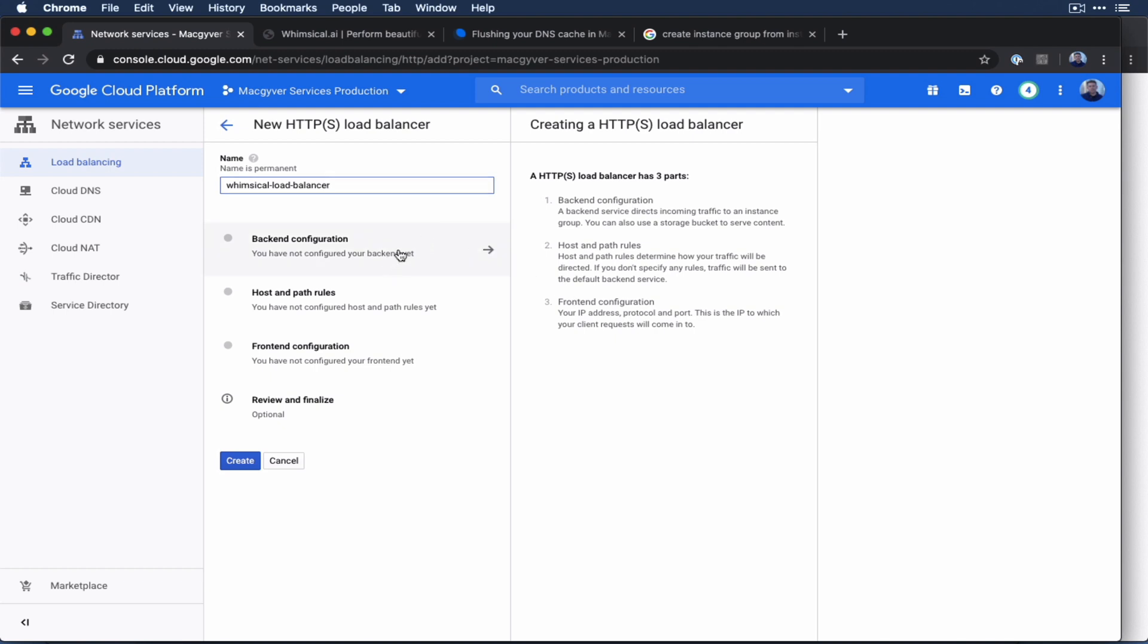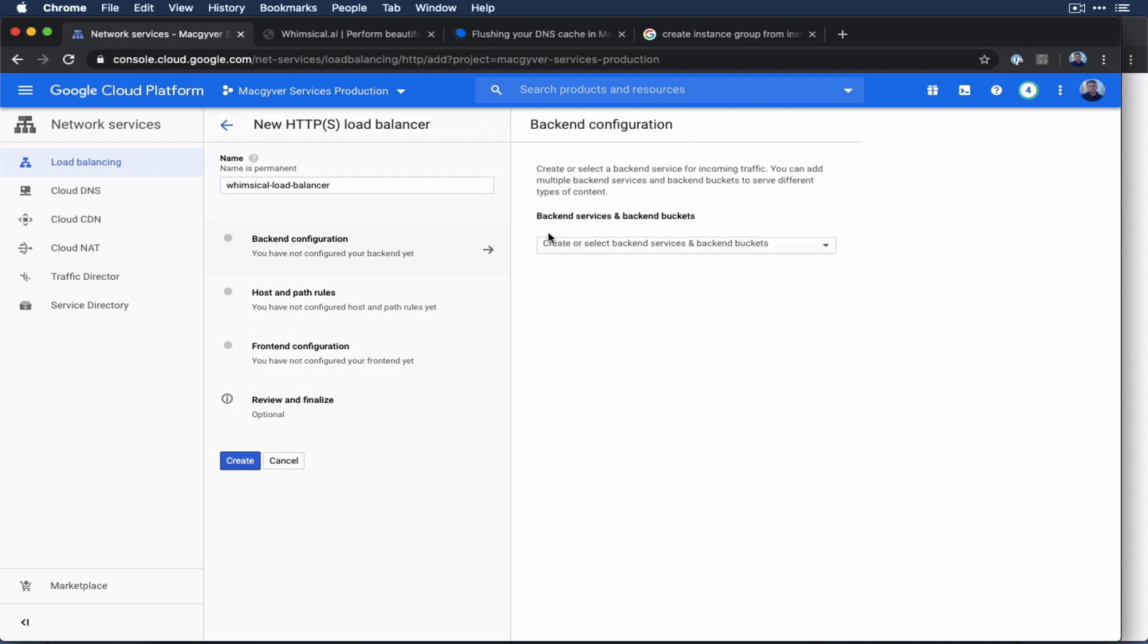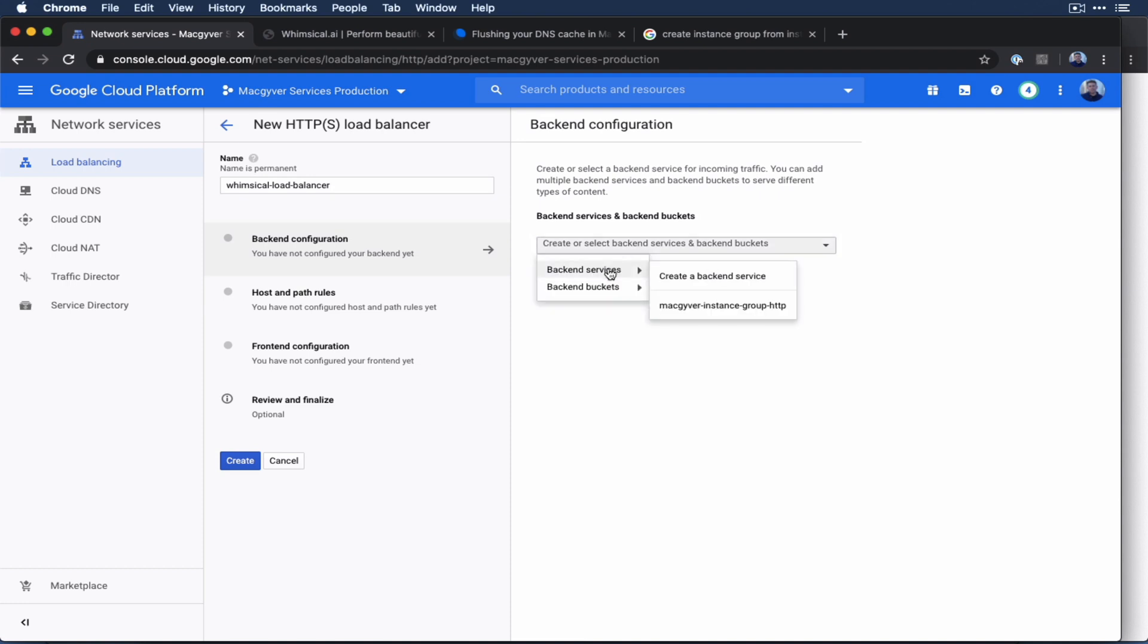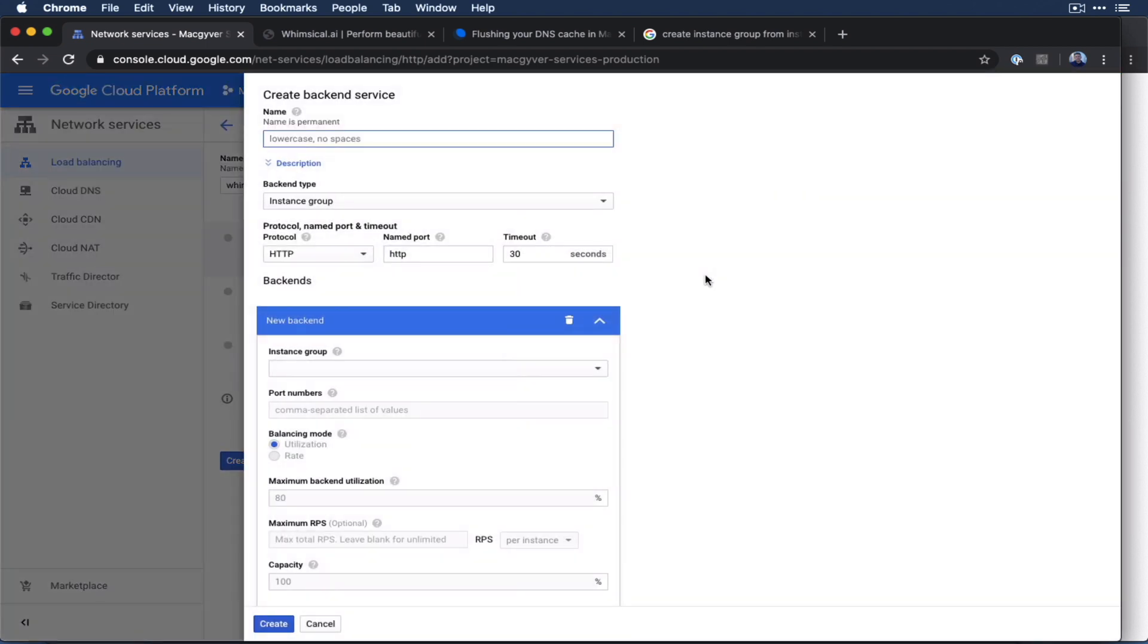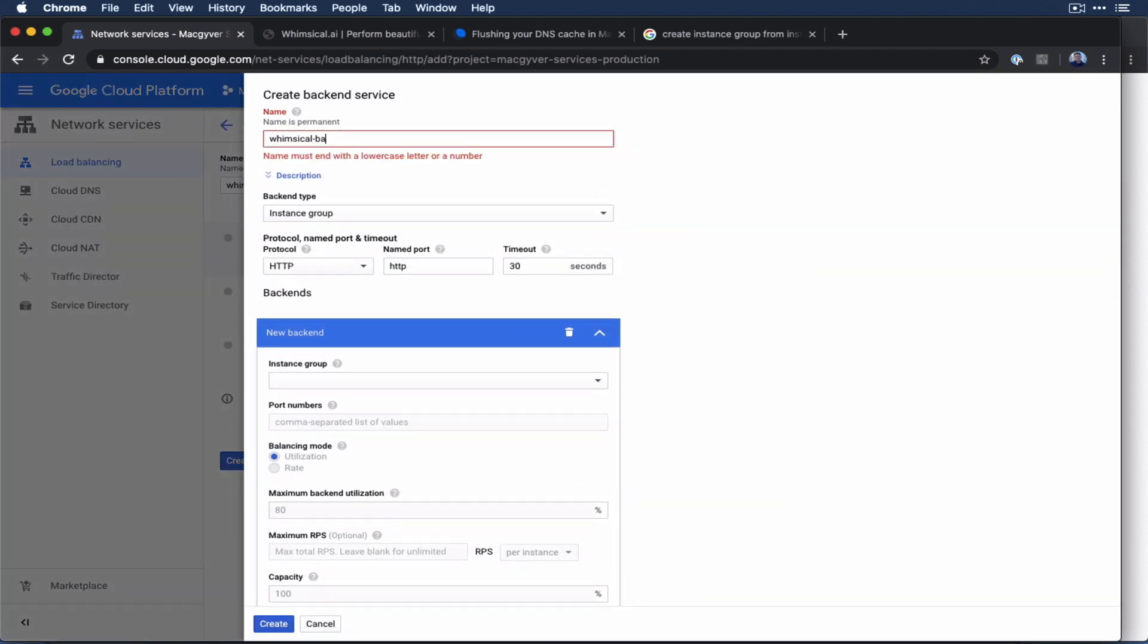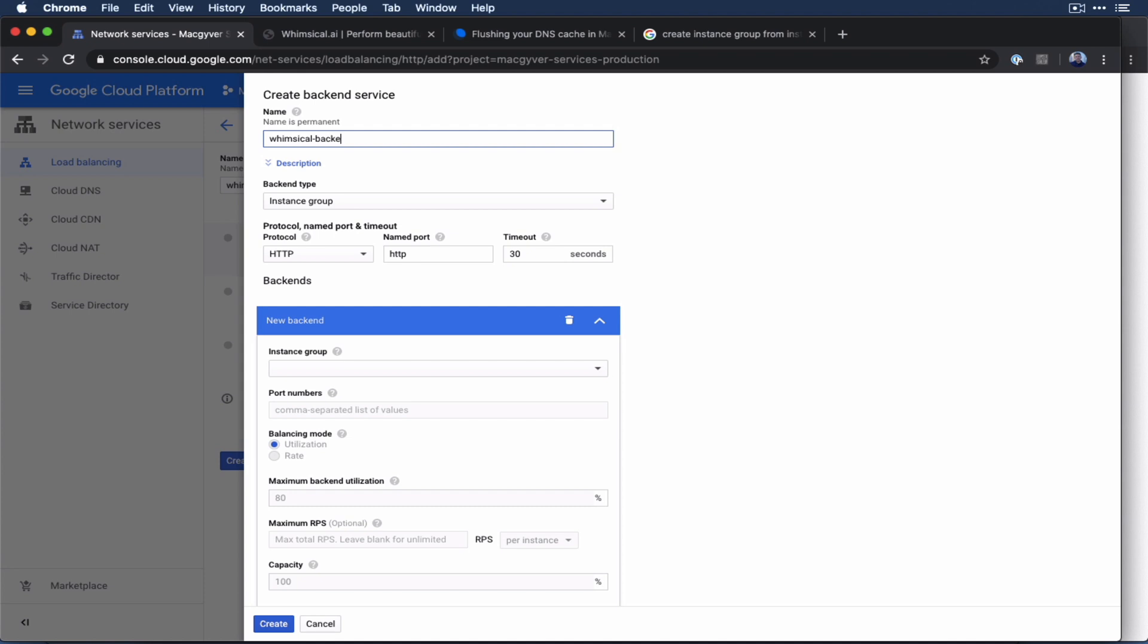And so let's walk you through it here. Let's start with the backend configuration. So backend services and backend buckets. What's the backend for us? It's that compute engine VM, or the instance group, which is the level above it. So let's do backend services. And we actually have to create a backend service, but this is pretty easy.